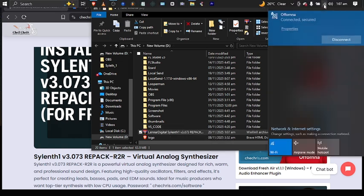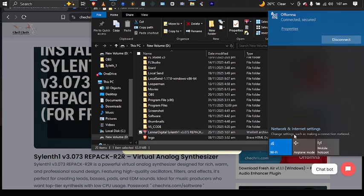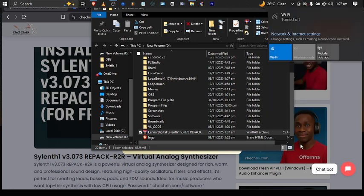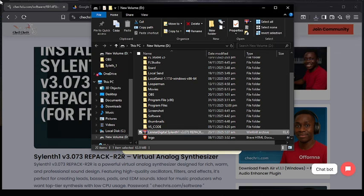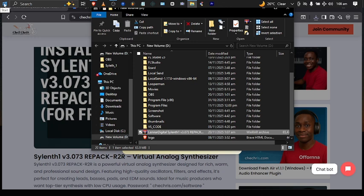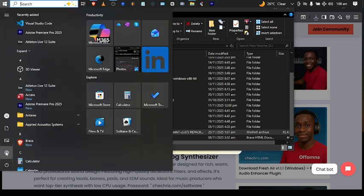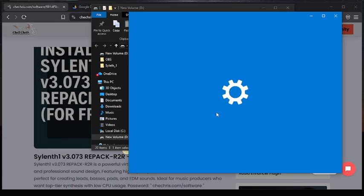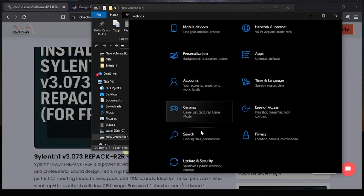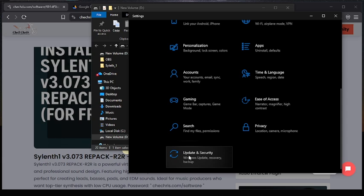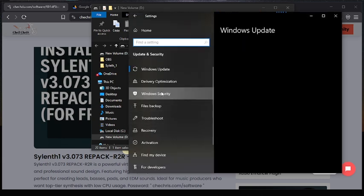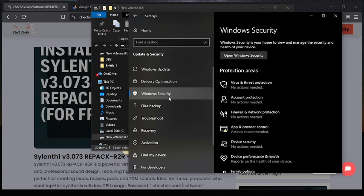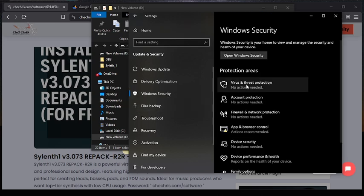Here you can disconnect or put it on airplane mode. I prefer putting it on airplane mode. After that, the next thing you are going to do is disable Windows Security — come to the Windows Start menu, then go to Settings, scroll down and you will see Updates and Security.